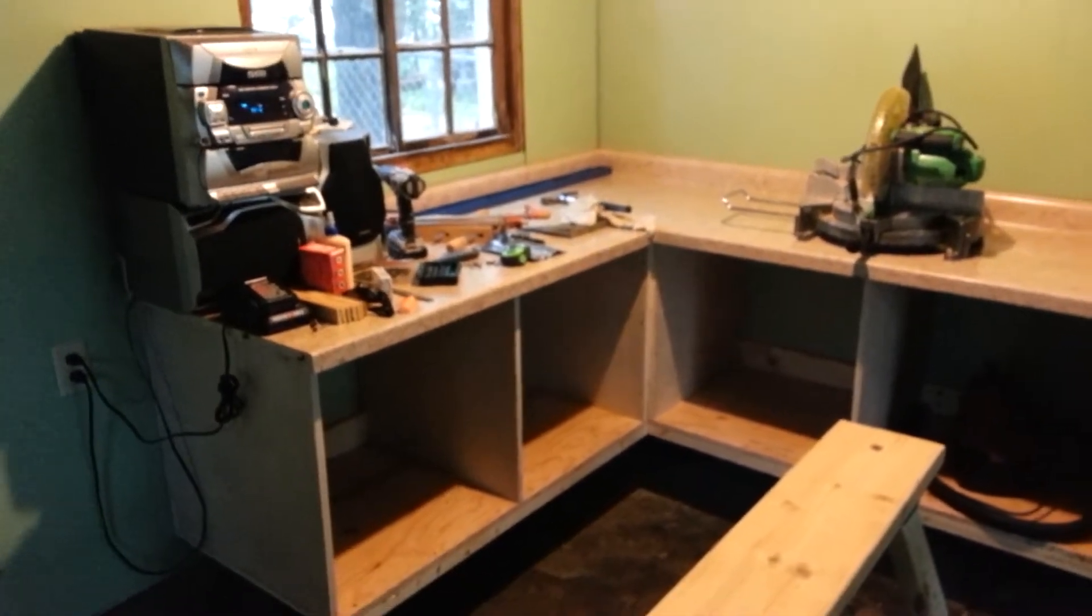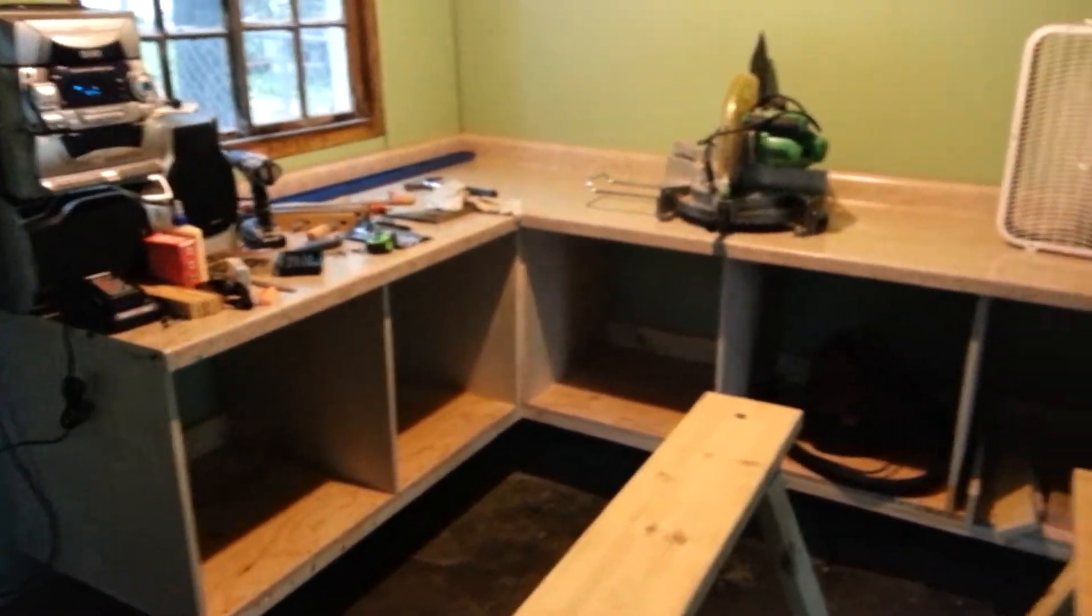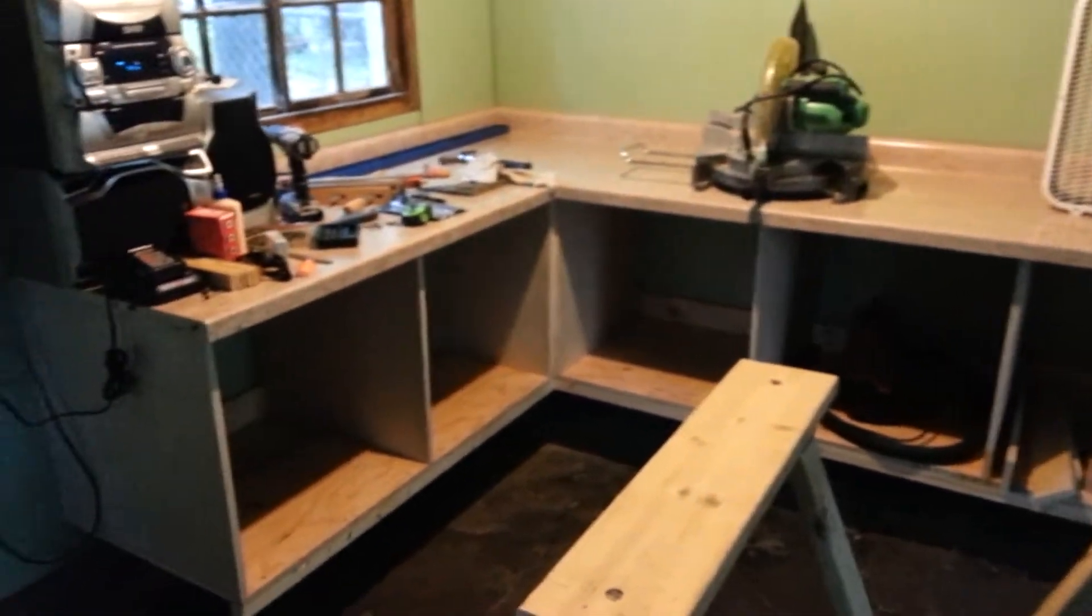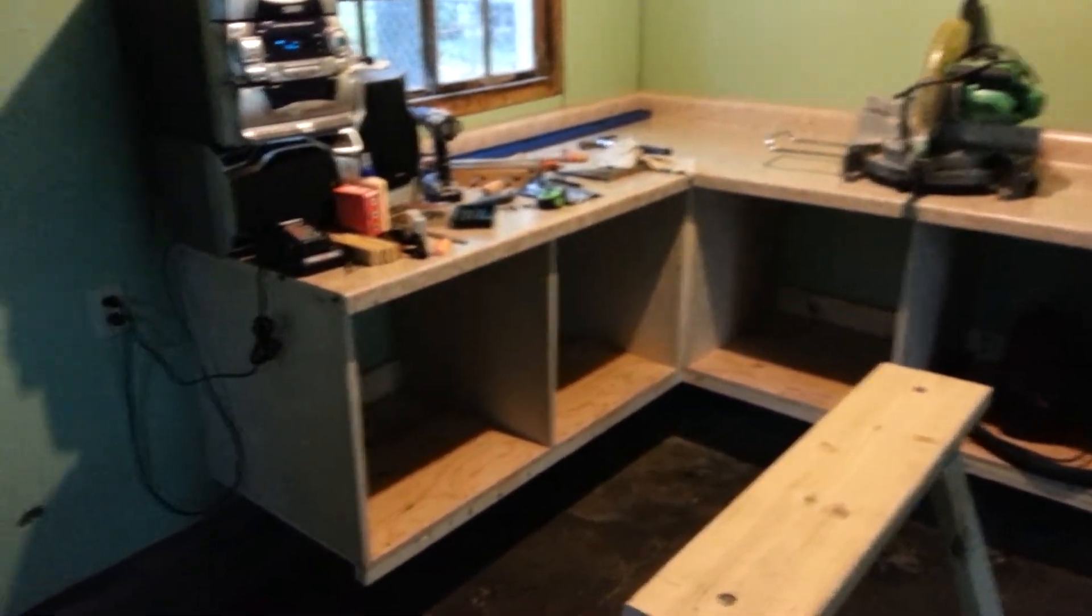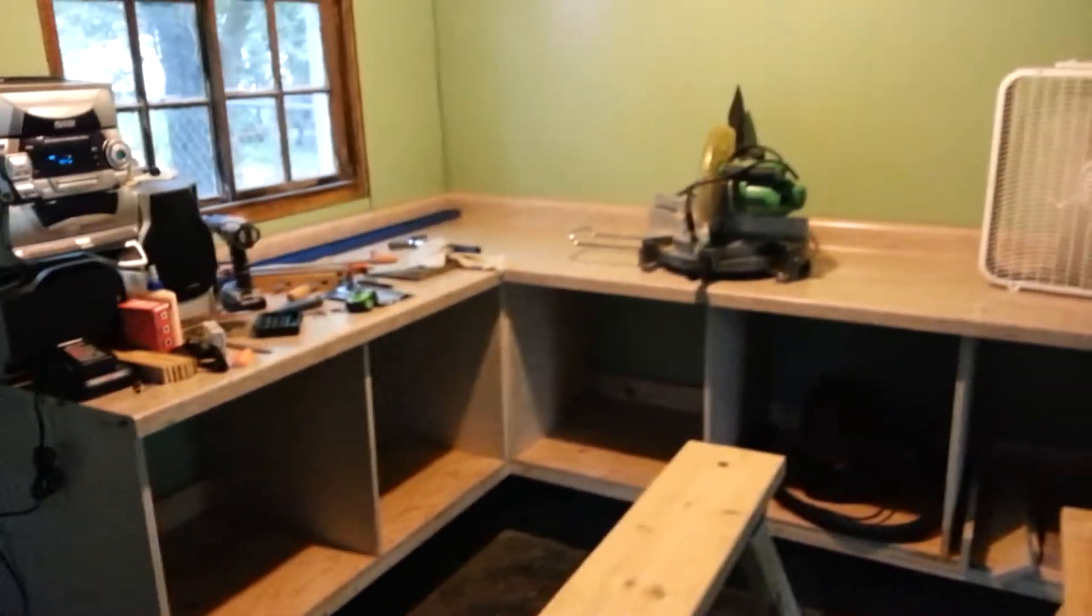Hey guys, how are you doing? Sean here. Another quick shop update - got my base cabinets fully installed. I got the countertop on.